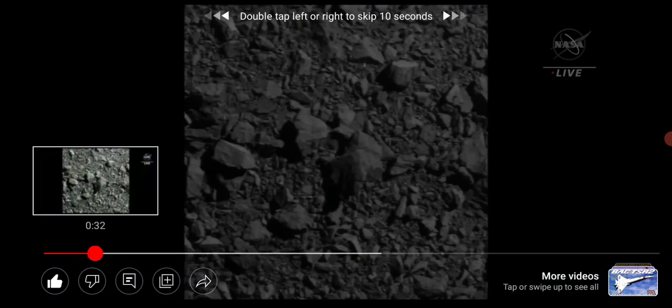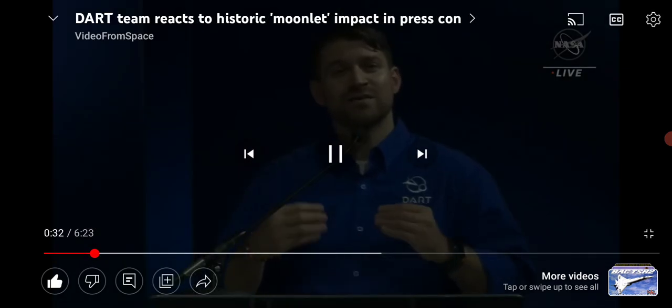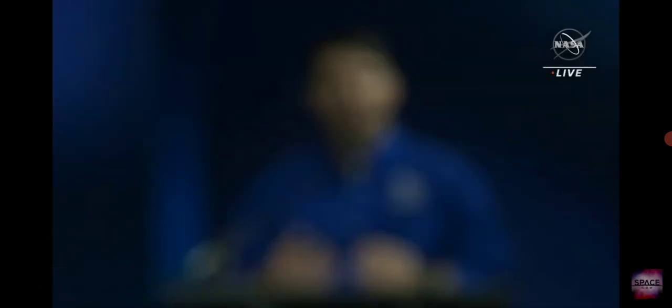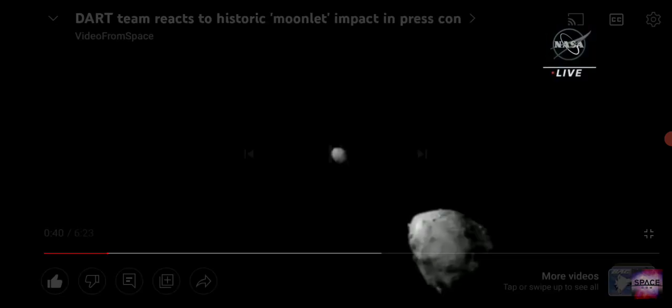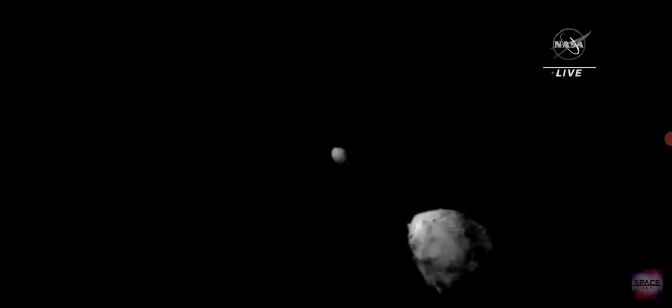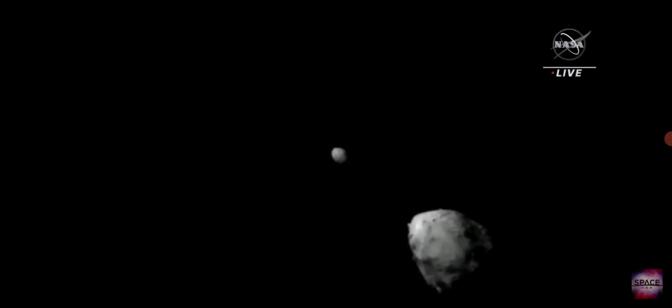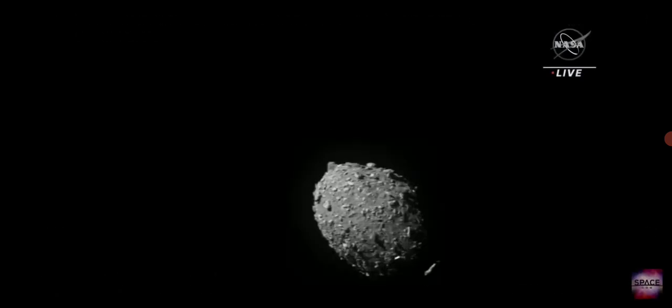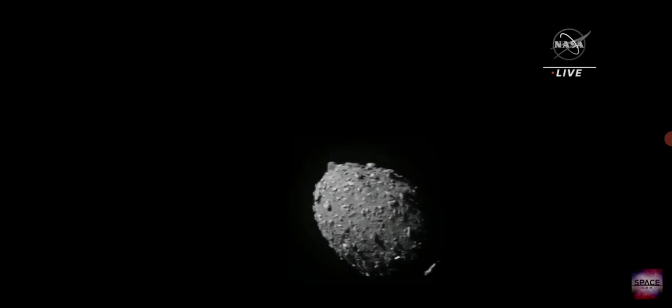We also have incredible high resolution imagery from DART's DRACO camera, which we are now able to show. Tosh, seen it before, you've just flipped the image. Here's the asteroid system gang, we've seen it before. Just flip the image, the image of some rocks. Big deal.